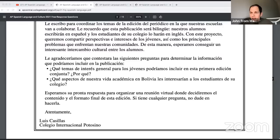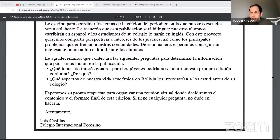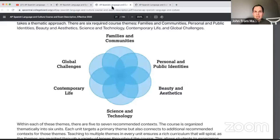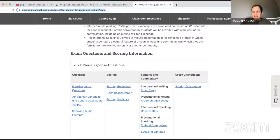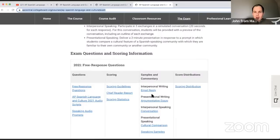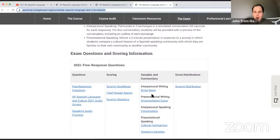On the College Board's website you can see samples and commentary on the email task. Here's the rubric — you're going to be scored on the overall quality of your response, from a strong five to a poor one. Let me show you an example from the 2021 exam.